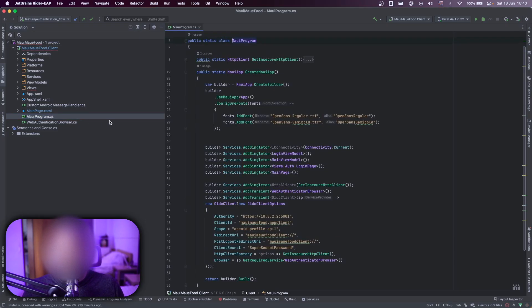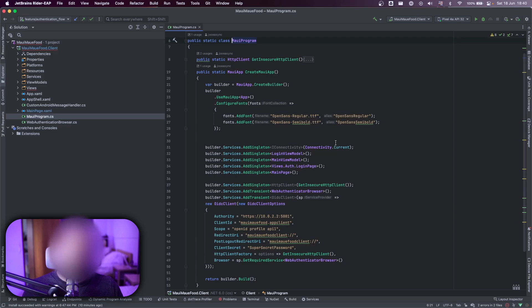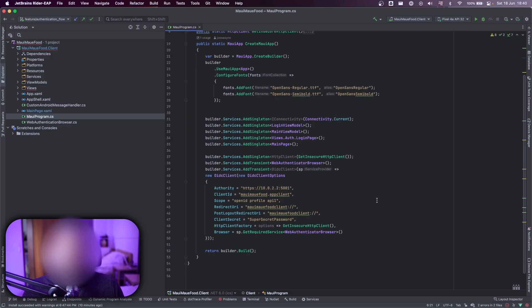So first class that I want to show you is the MAUI program, where we added the singleton. I added most of the class here singleton, but you can add a singleton transient and scoped based on your requirements.